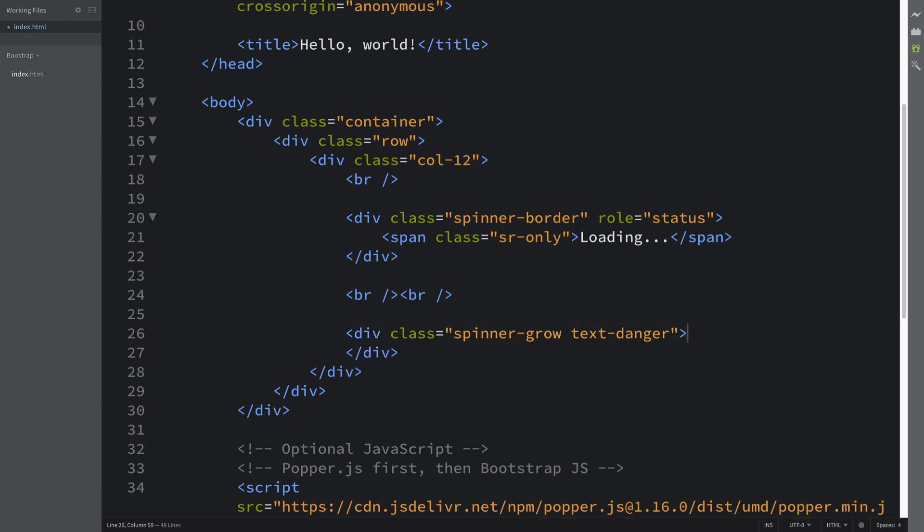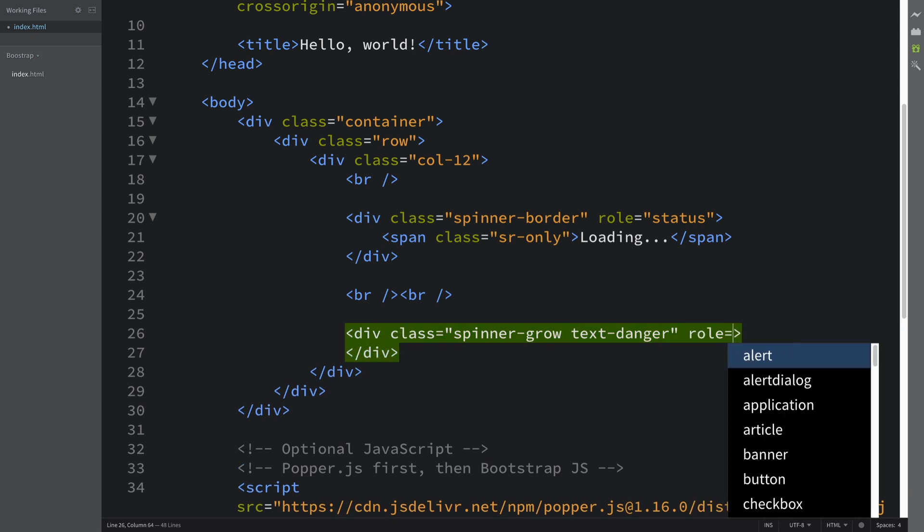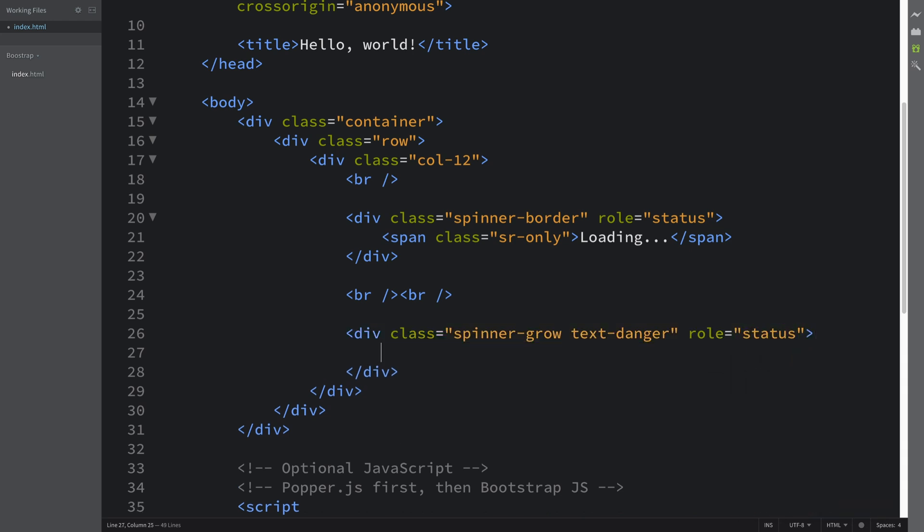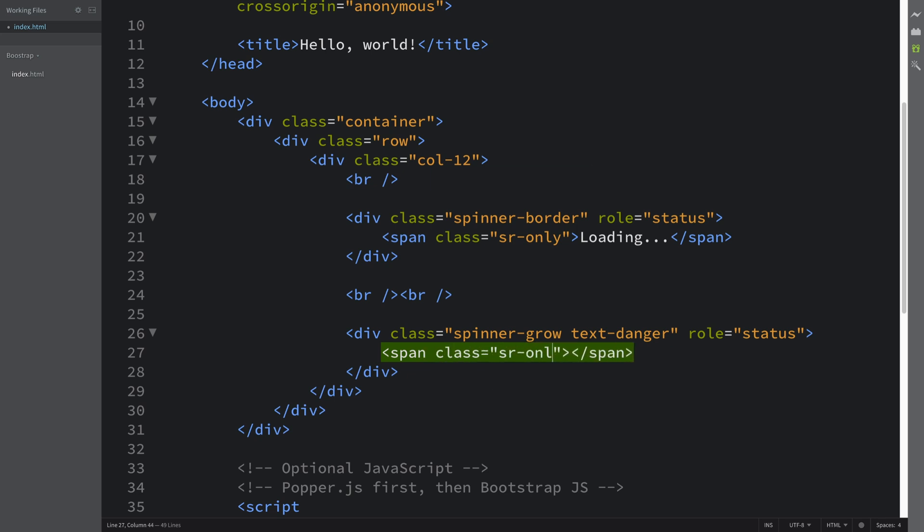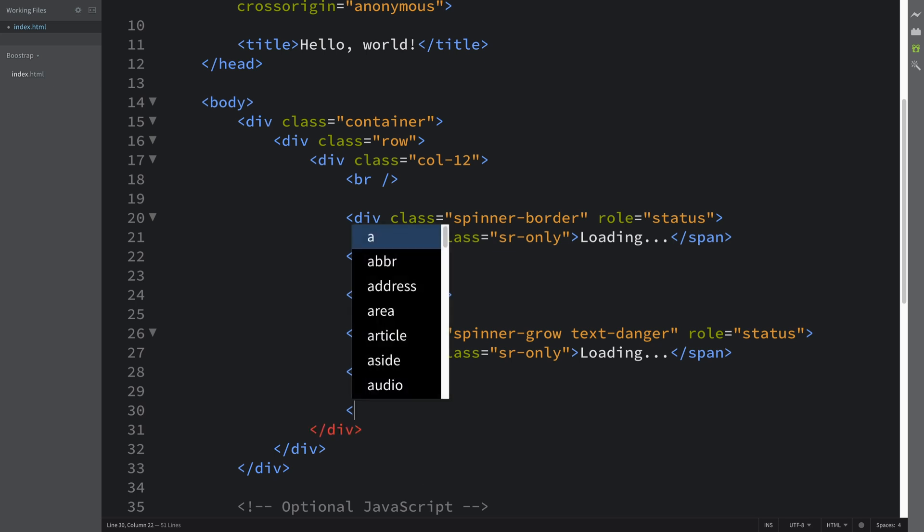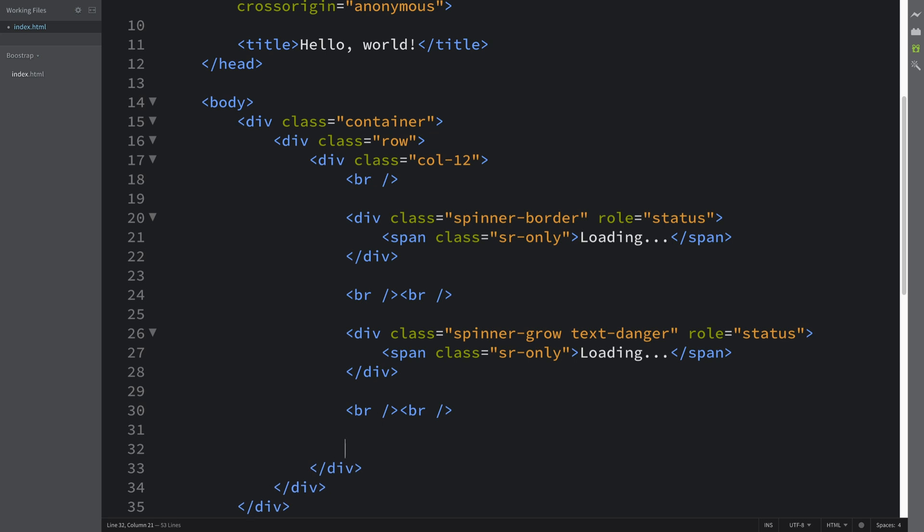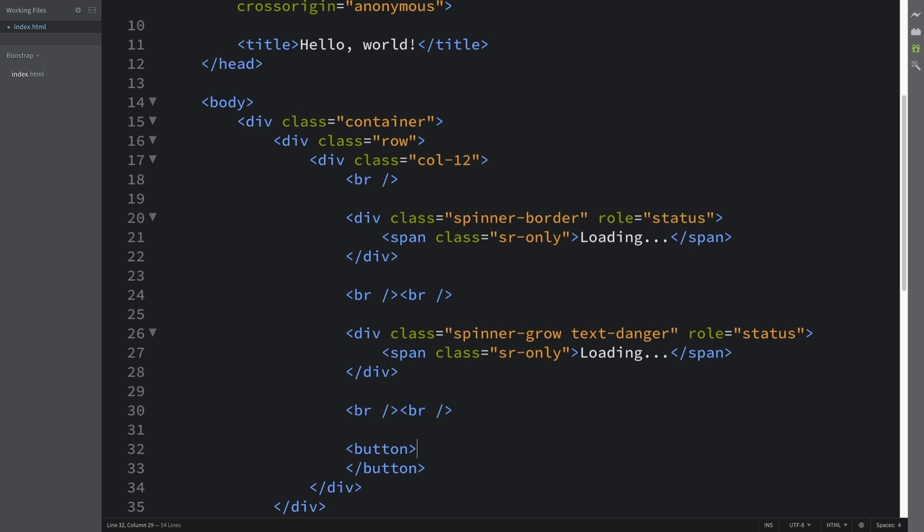This is just the color, the theme of it. You can see all of that on the Bootstrap website. Like I said, I will provide a link to that in the description. Role equals status, span class equals SR-only loading. I'll implement the last one as well while I'm here. This is going to be in a slightly different format, within a button.